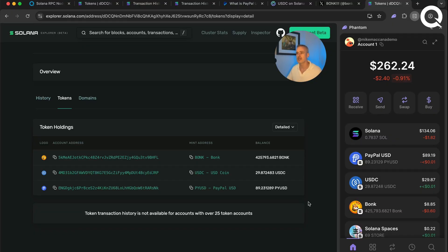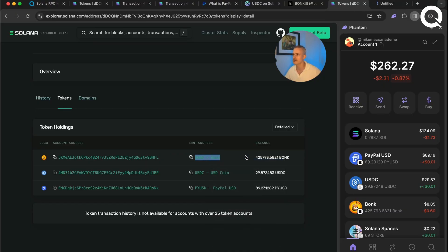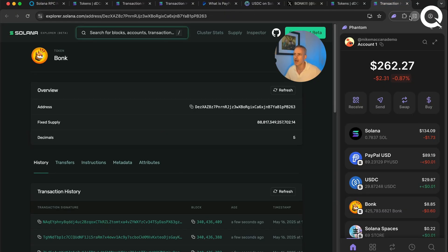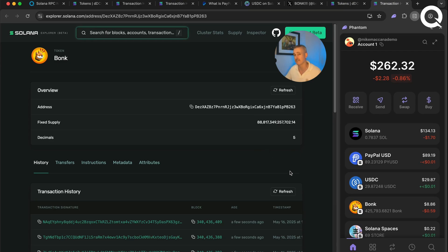Each of these associated token accounts has a mint address. A mint address is what defines a token on Solana. I can open up the bonk mint address and you'll see it displays all the transactions ever made with bonk and all the bonk ever made. A token mint is really the factory that makes the tokens — like a mint for US dollars or British pounds in the real world.